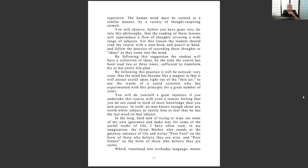'By following that suggestion, the student will have a collection of ideas by the time the course has been read two or three times, sufficient to transform his or her entire life plan.' Collection of ideas — that's what you need to get from it. If you want someone to teach you these lessons, that's not me — this isn't my book. I have my own book and lessons which I'll go over at some point. Right now I'm presenting a broad foundation.